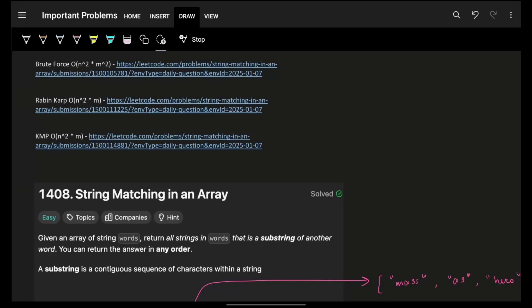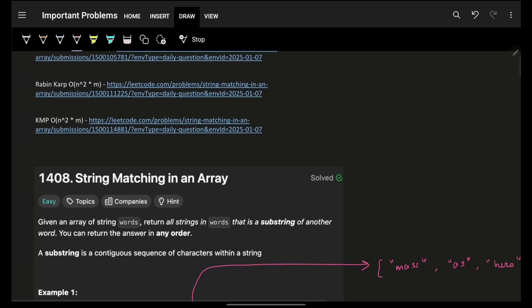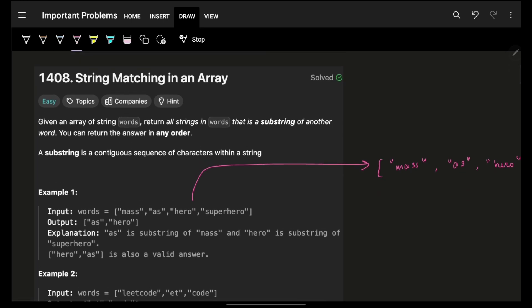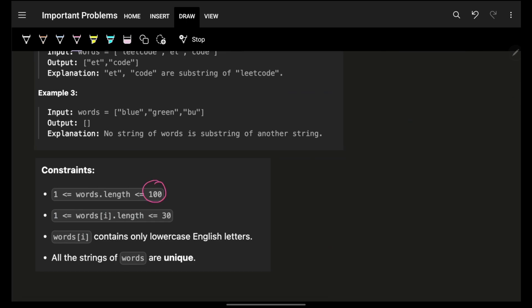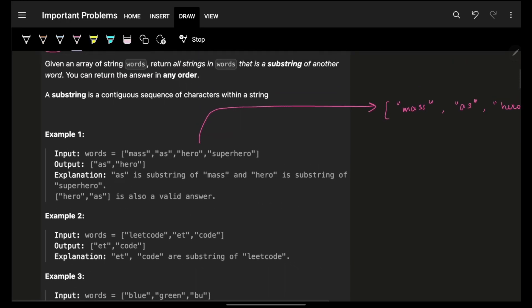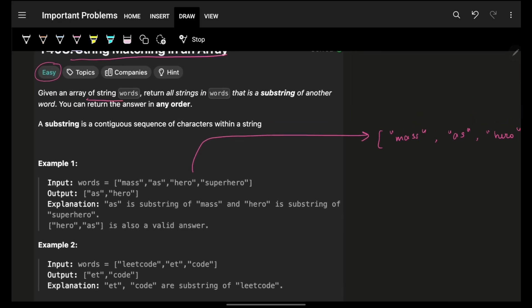Hello everyone, good morning, welcome back to a new video. This week we're looking at string matching in an array. Although it's marked as easy just because the constraints are pretty low, we will see the most optimal approach also. The problem simply says that you are given an array of strings called words, and you have to return all strings in words that is a substring of another word.